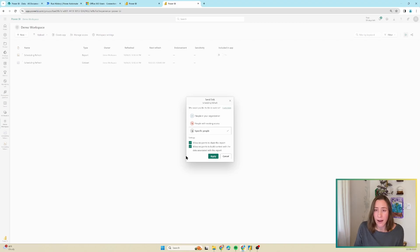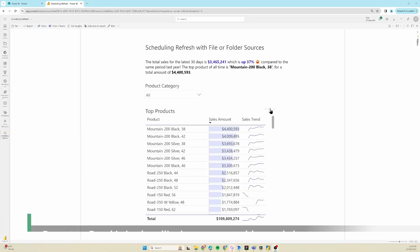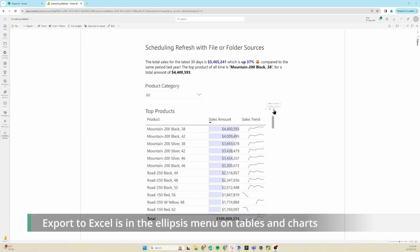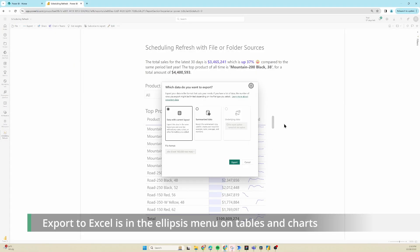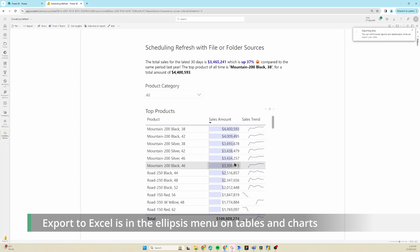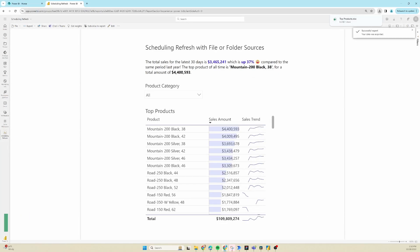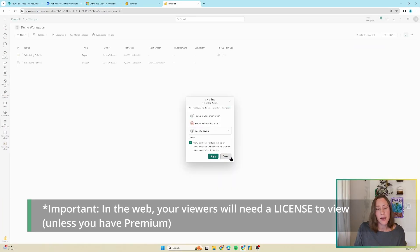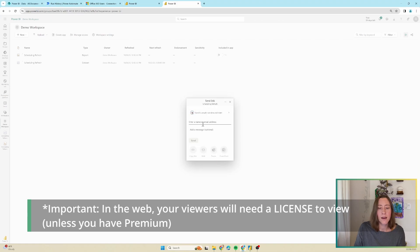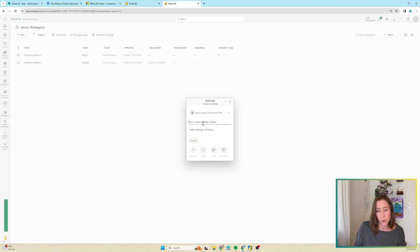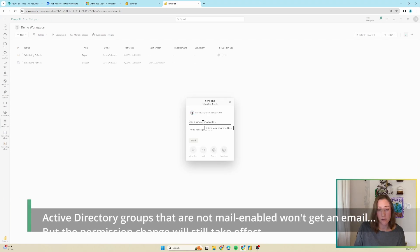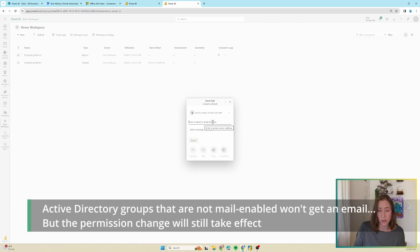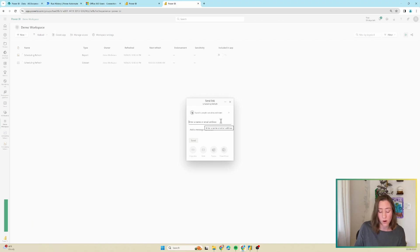And just as an FYI, you can let people export things from your report to Excel without this permission level. It's just if you want them to be able to connect to the entire dataset in Excel that this needs to be done. So click apply, and then enter the people's names that you want to share with. Distribution groups will work here, Active Directory groups will work here, Microsoft 365 groups will work here, or individual names.